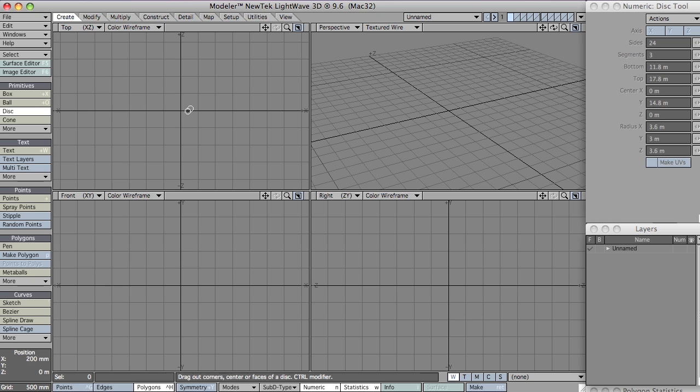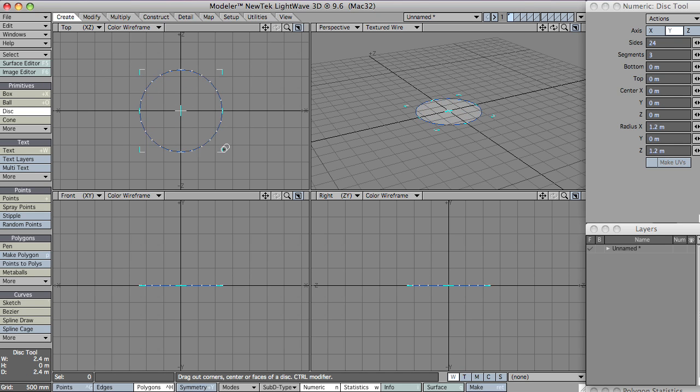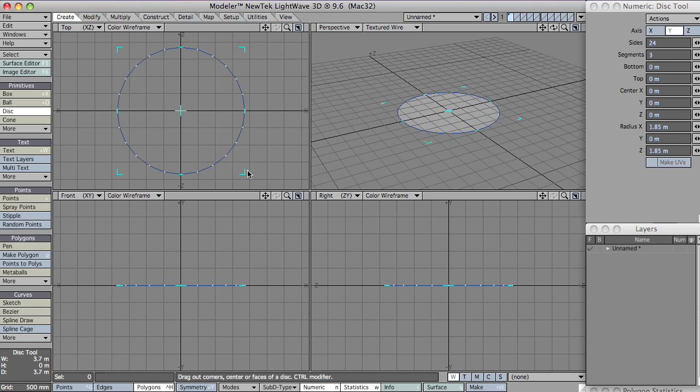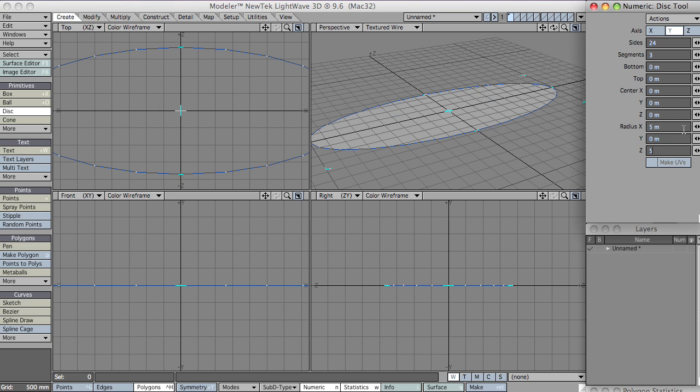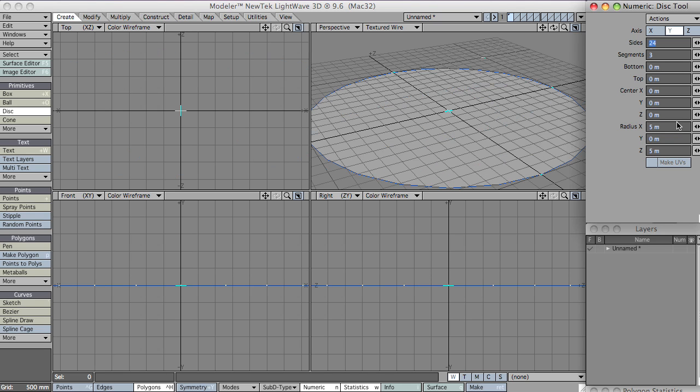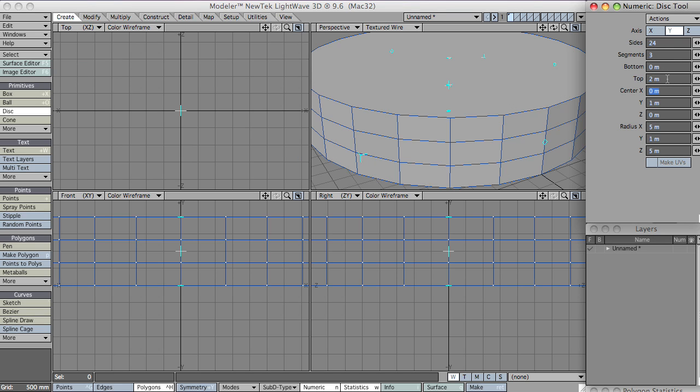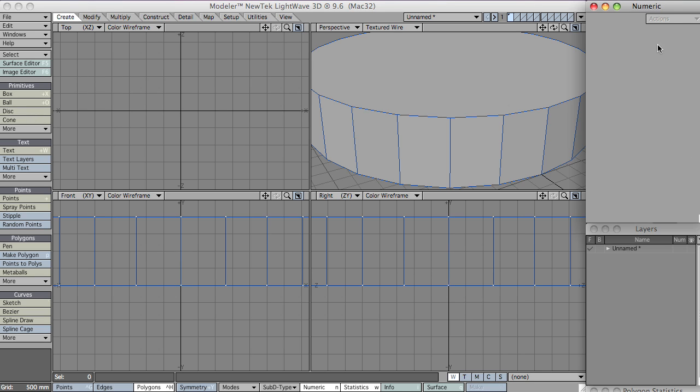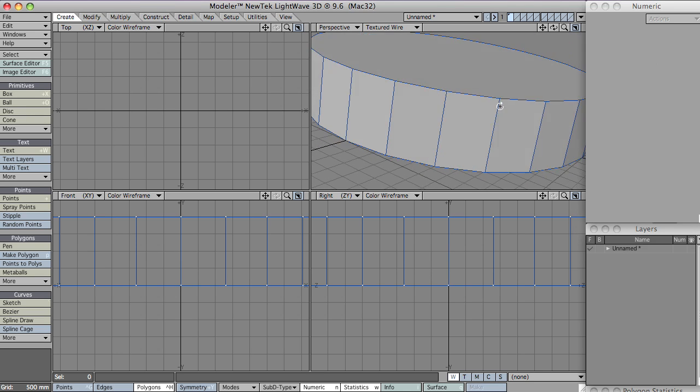So let's start off with a disk placed at the center. Let's make this, in fact, I'll come over to the numeric panel. Let's make this five by five. Let's have the top two meters and just the one segment. And hit enter there.